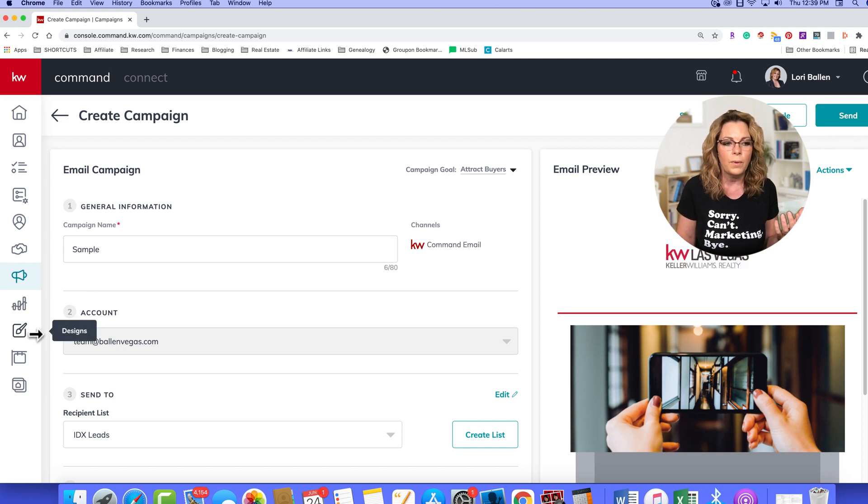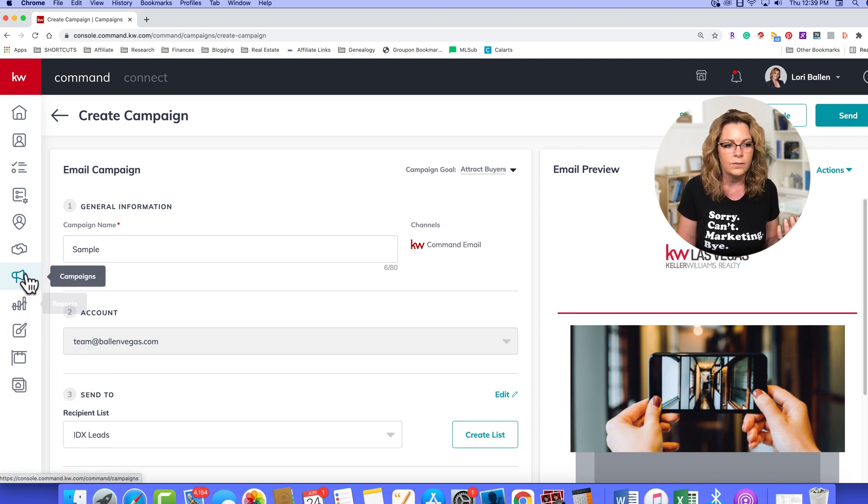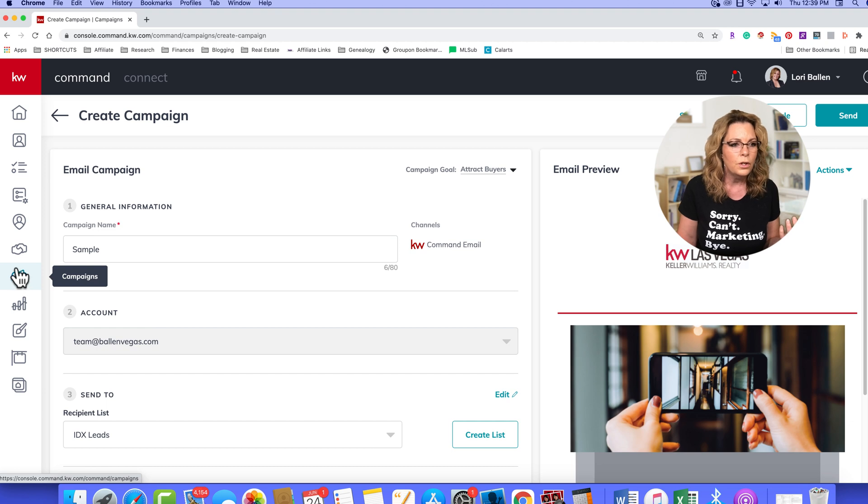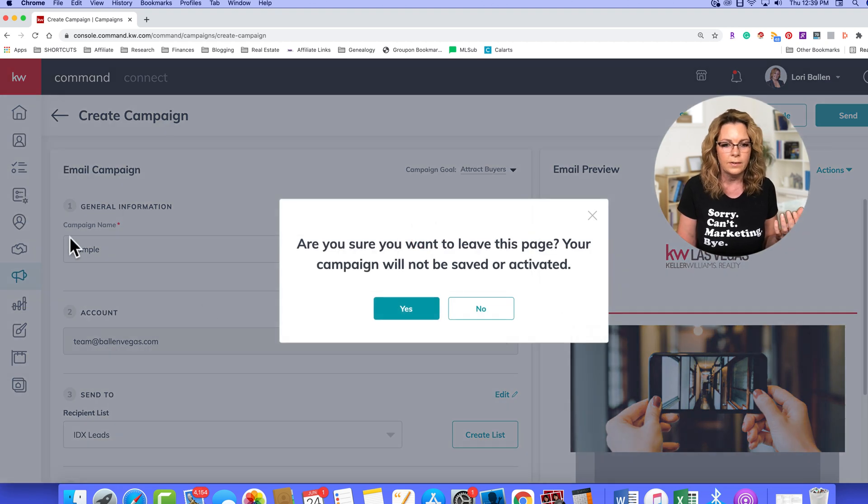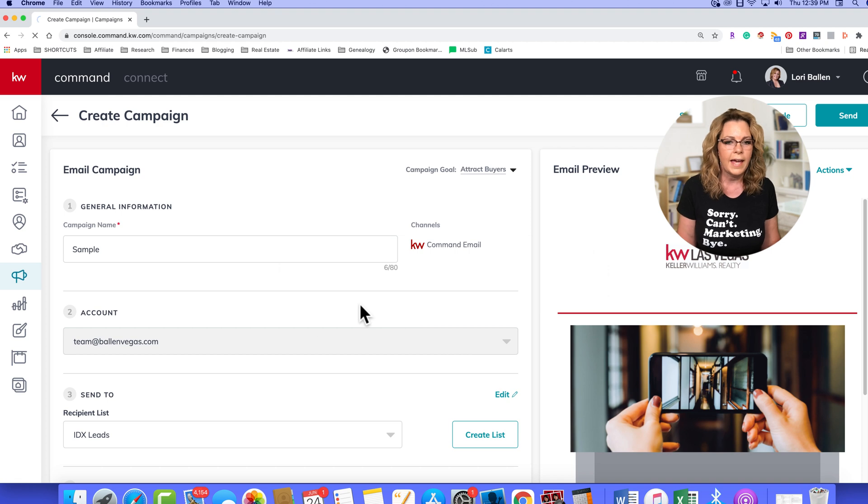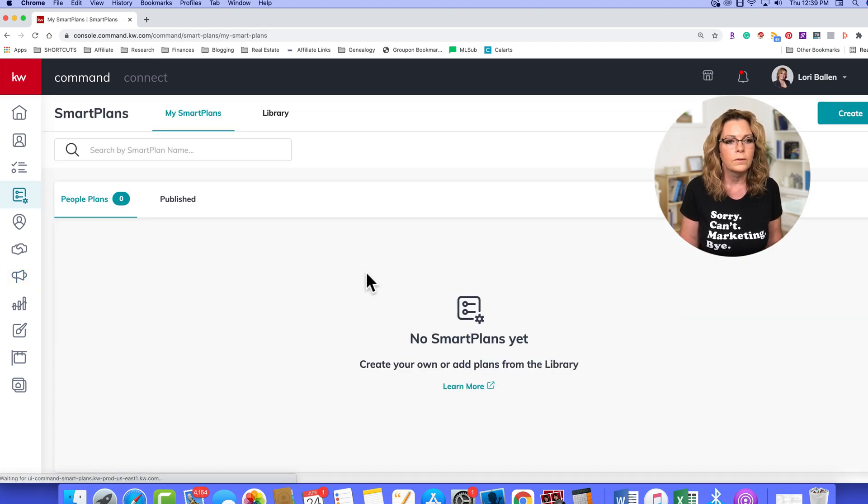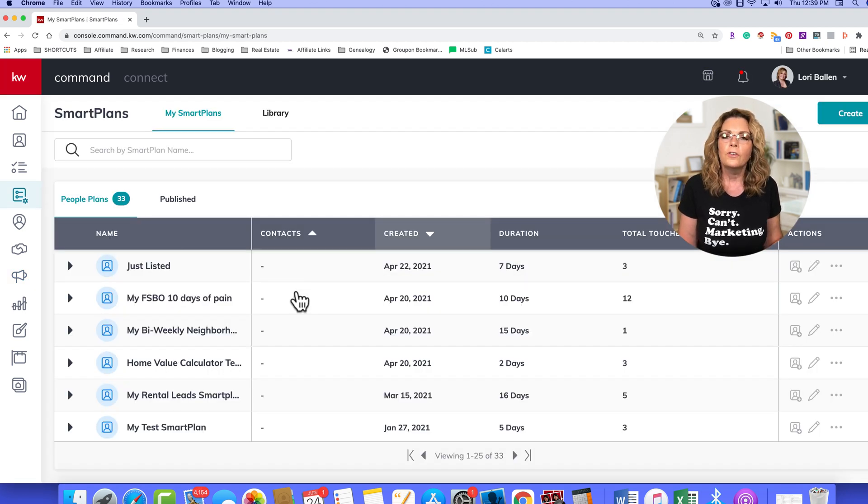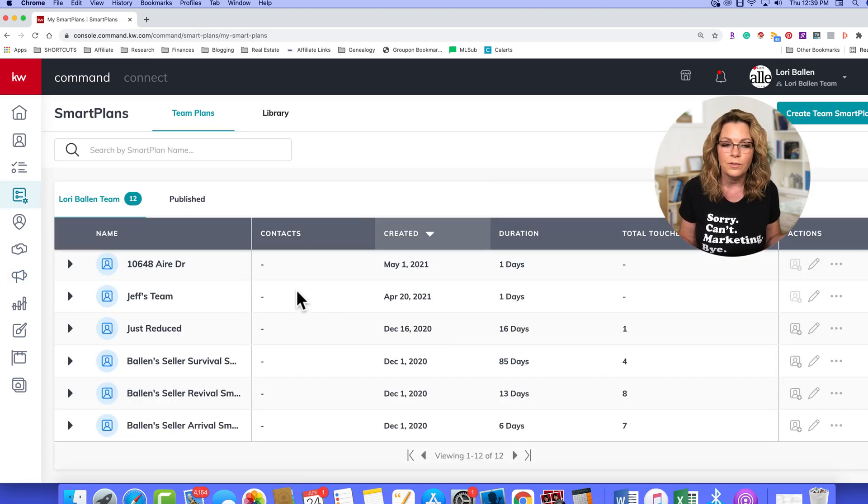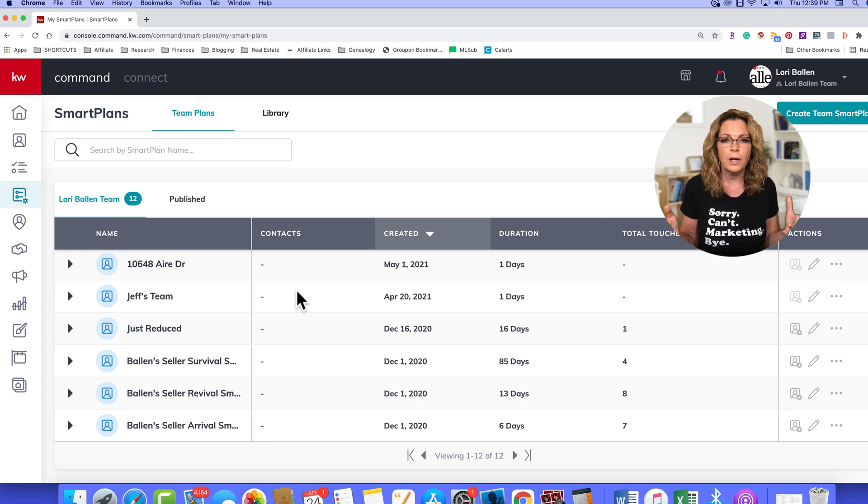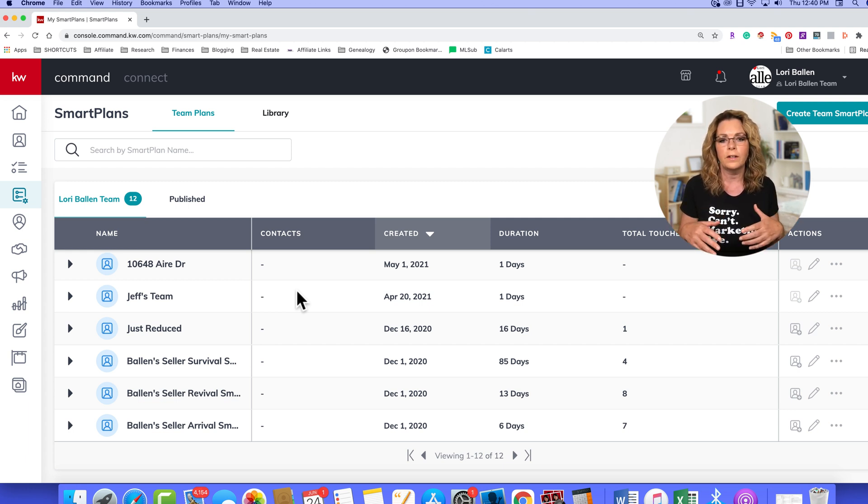And the third way is to send through Smart Plans. So we'll go down here to Smart Plans. And I don't need to save that. Okay, so I've got lots of videos on how to create Smart Plans. Your Smart Plans are your automated drips.